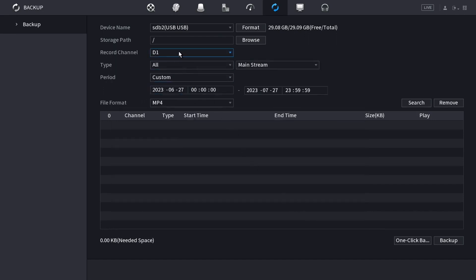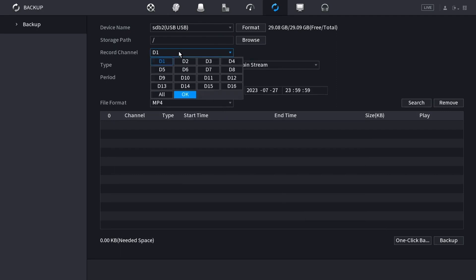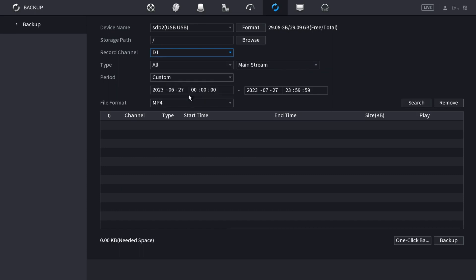Then you can choose which channel you're going to search for. You can search for individual channels or all channels. I'm just going to do channel 1.